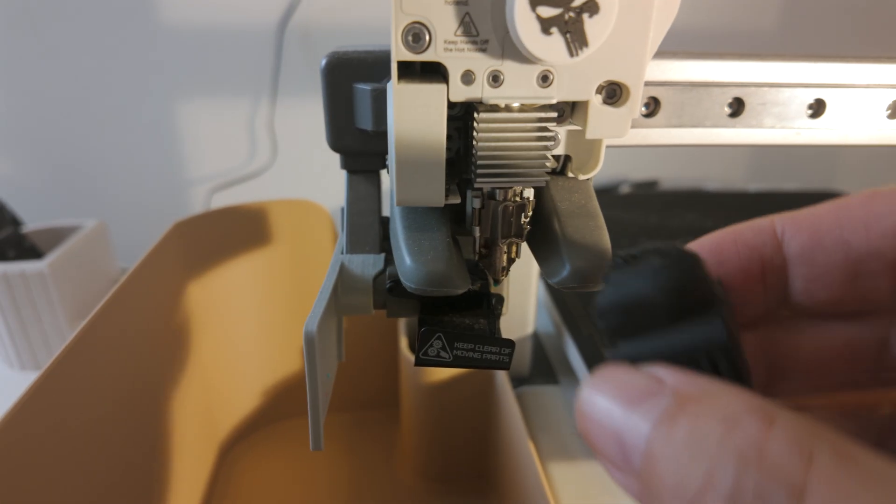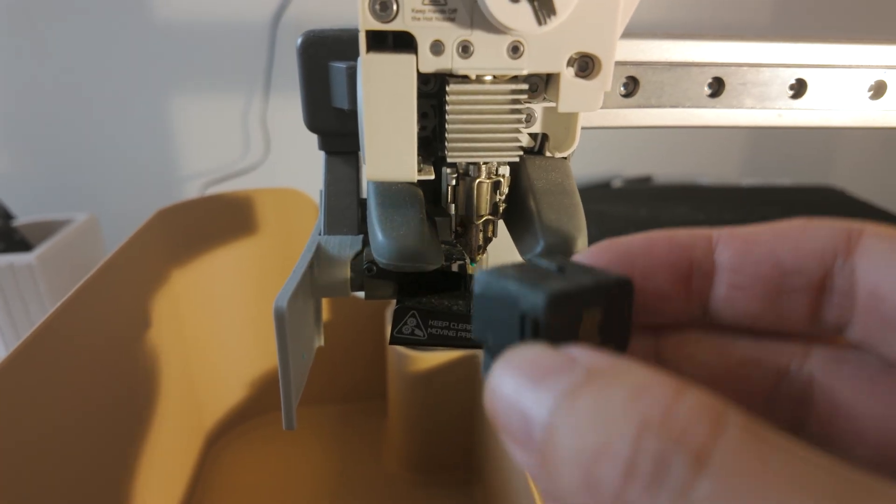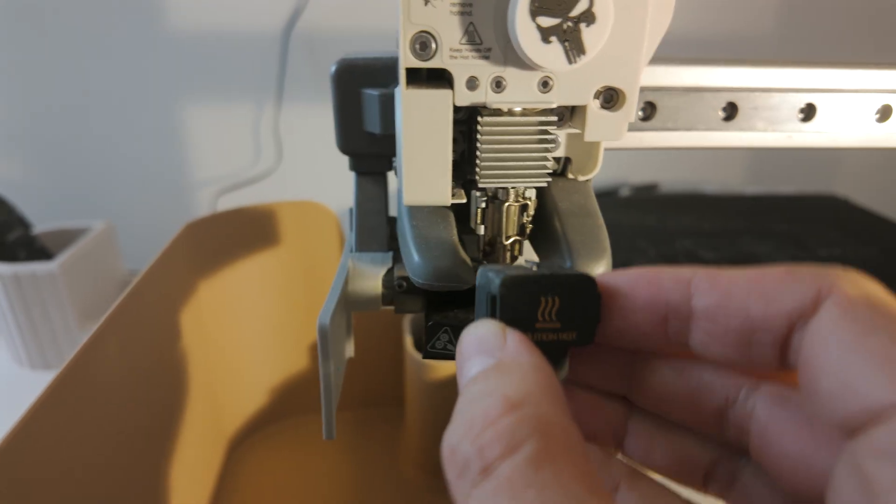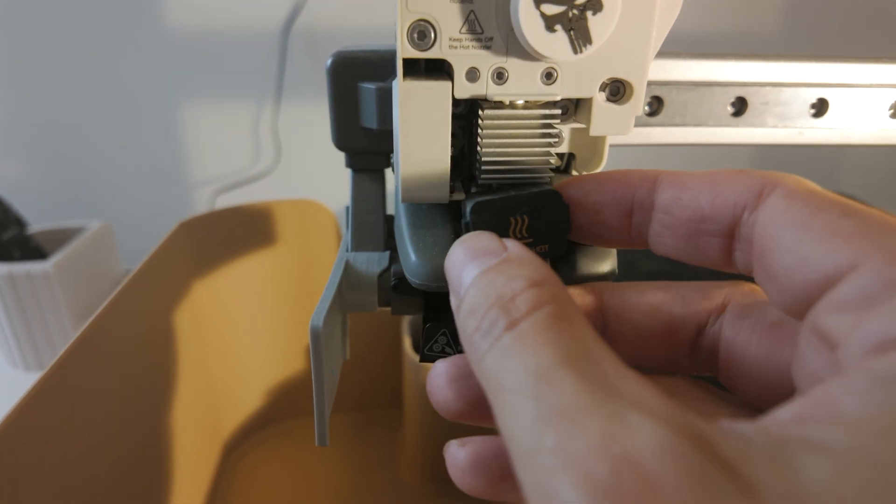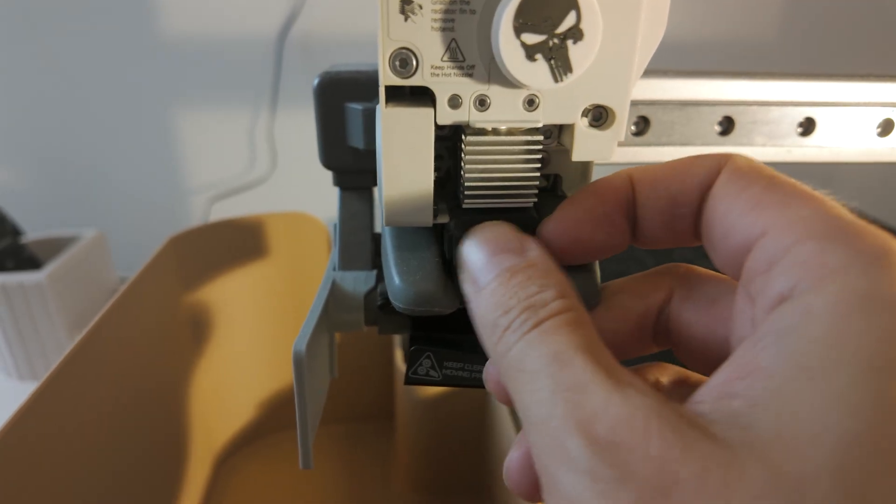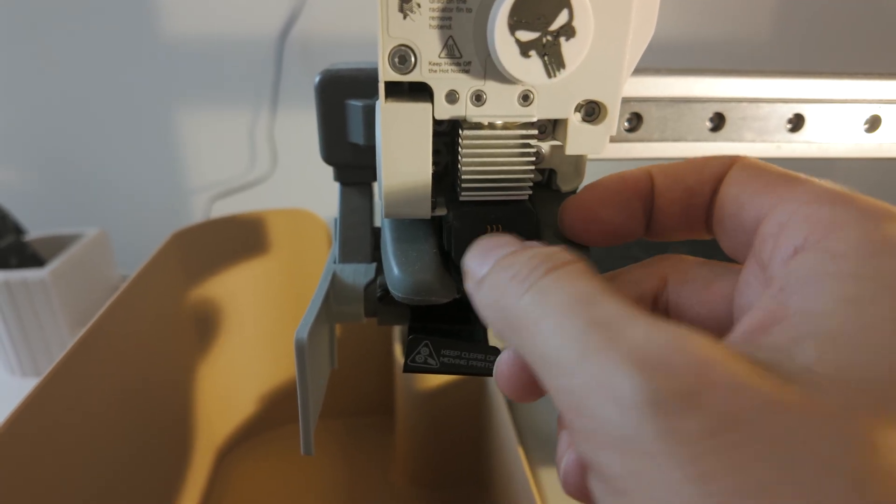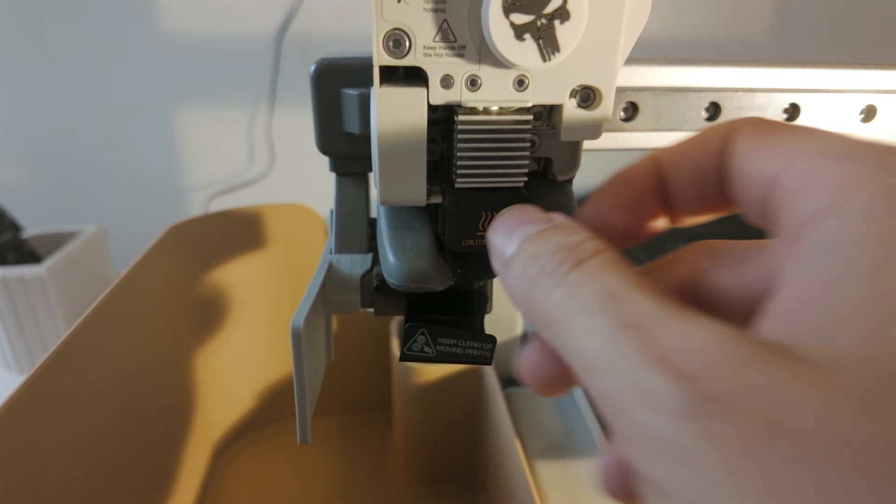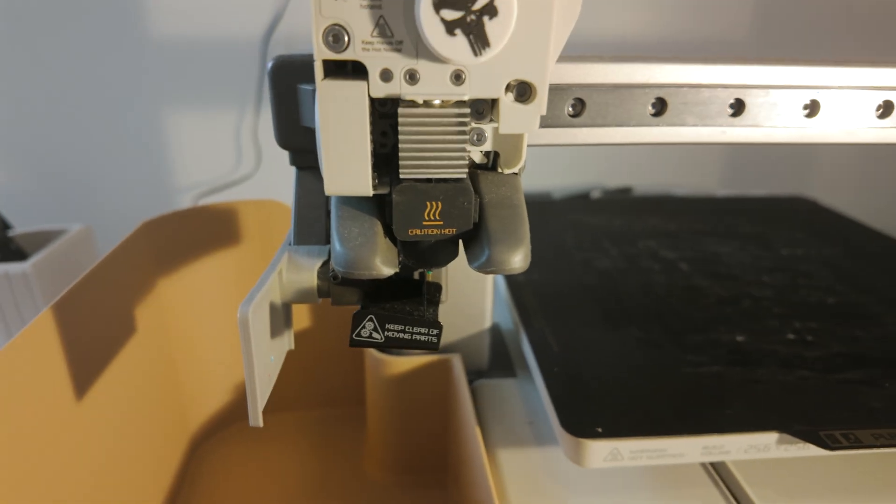And then with this even easier. You just make sure that the words line up and you push it right on top. Perfect. Right there. Just slides right in.